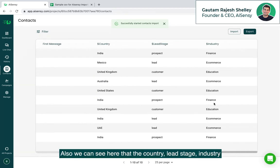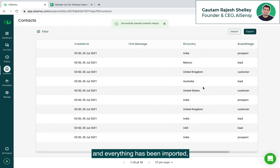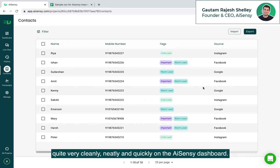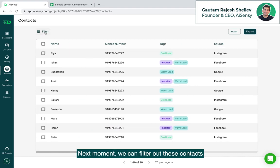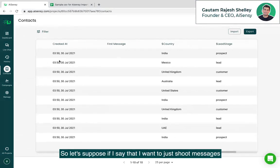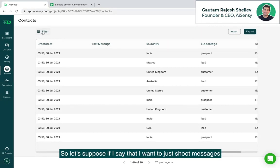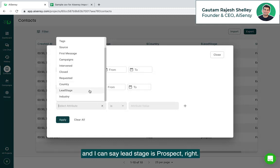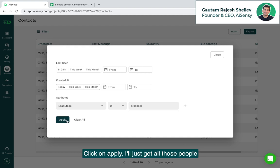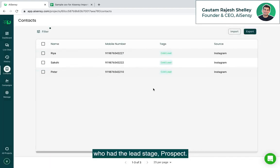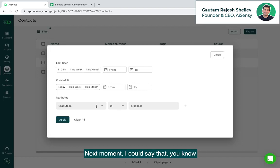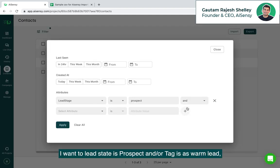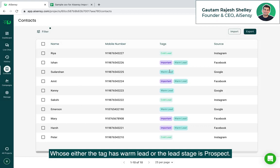Also, we can see here that the country, lead stage, industry and everything has been imported quite very cleanly neatly and quickly on the AISnC dashboard. Next moment we can filter out these contacts on the basis of different tags, source, also attributes. Let's suppose if I say that I want to just shoot messages to prospects. So I can just go to attributes and I can say lead stage is prospect, click on apply, I'll just get all those people who had the lead stage prospect. Next moment I could say that I want lead stage is prospect and or tag has warm lead. So I can hit on that and I'll get all those people whose either the tag has warm lead or the lead stage is prospect.